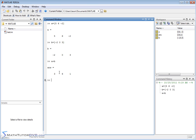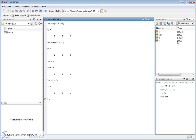MATLAB stores the answer in the generic variable 'ans' because we didn't assign anything. But you could do z equals a plus b, and then the value of the addition would be stored in vector z. You can see the value of z contains the result.